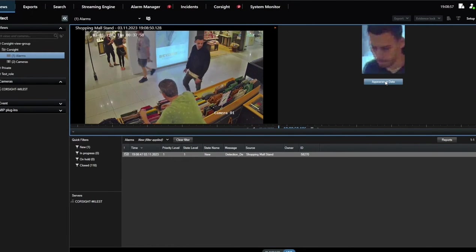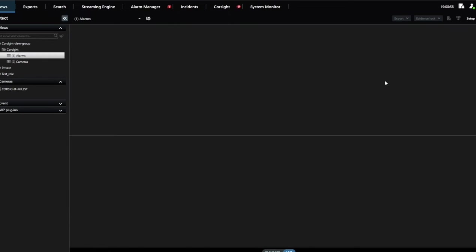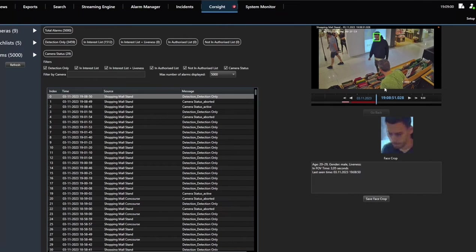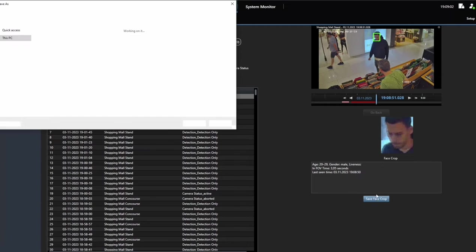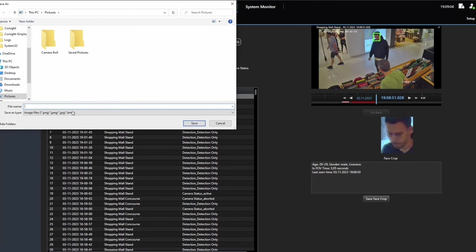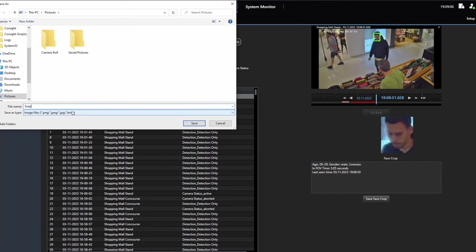It could be a pre-known individual, for example, a person against whom there is an arrest warrant, or in this case, someone who has been identified stealing on CCTV footage.